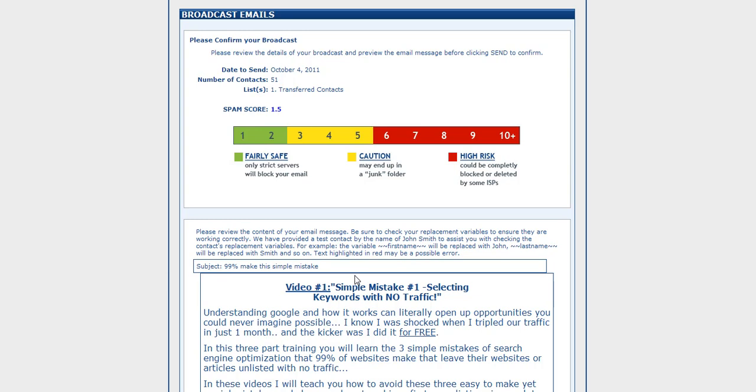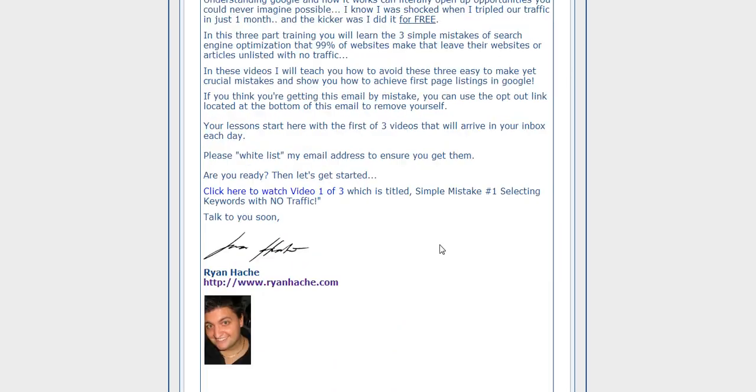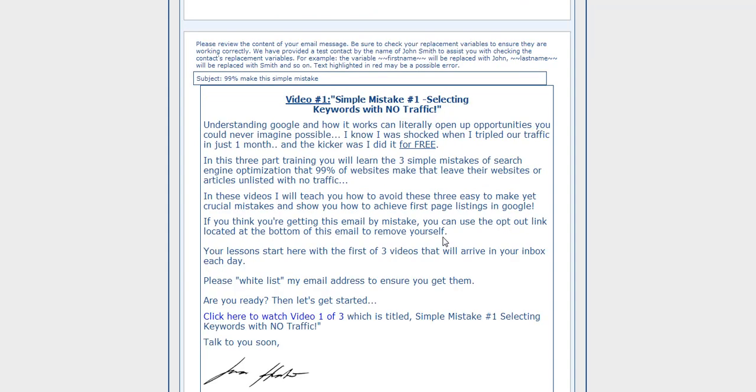On day one, you can have all of your contacts imported into your account, and you can start mass emailing them using email best practices. It automatically includes your opt-out links as well, so that if anyone does want to opt out, they can. And it just really brings you up to the standards, and it's free to get started.